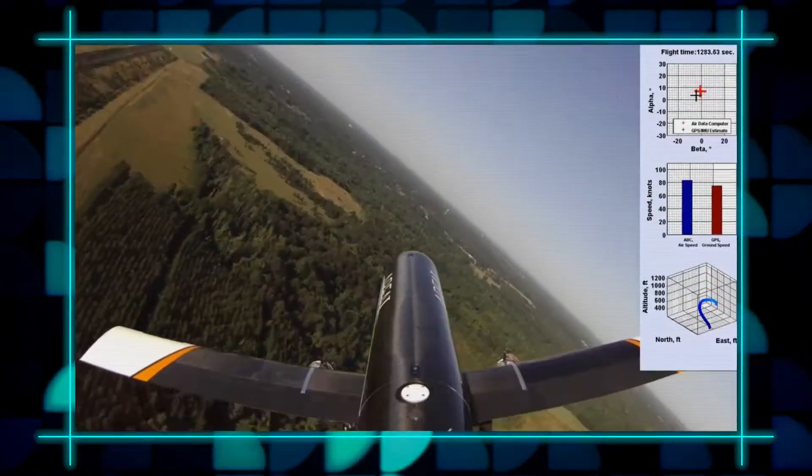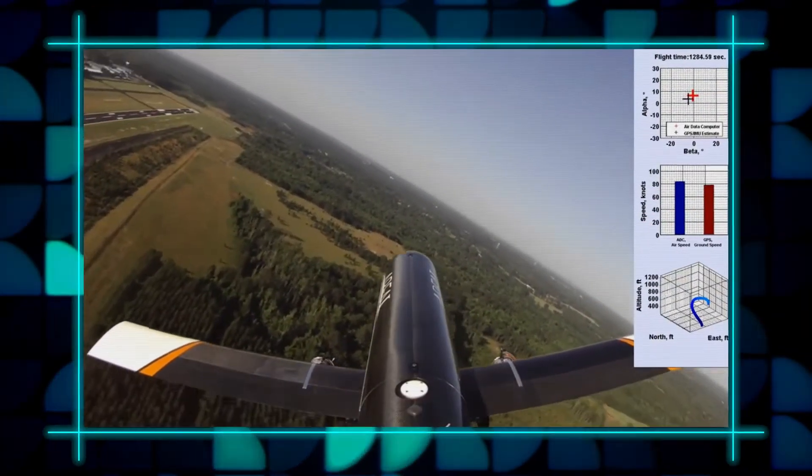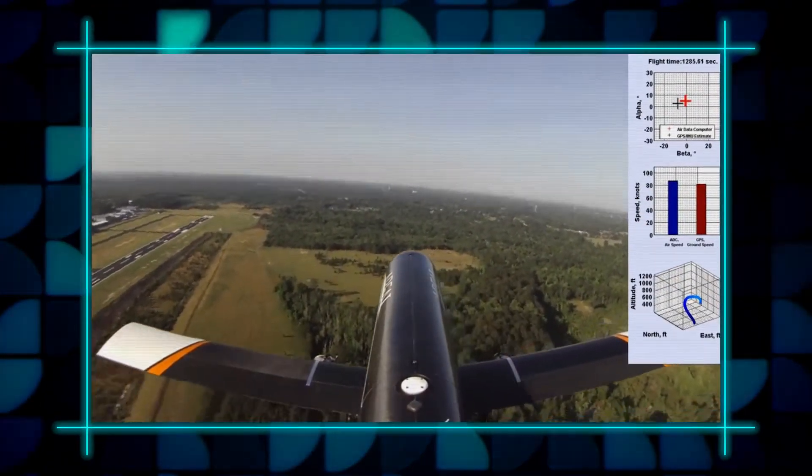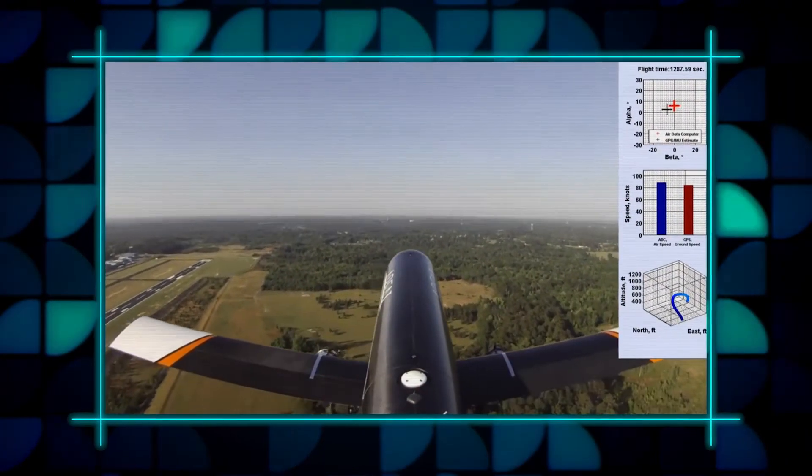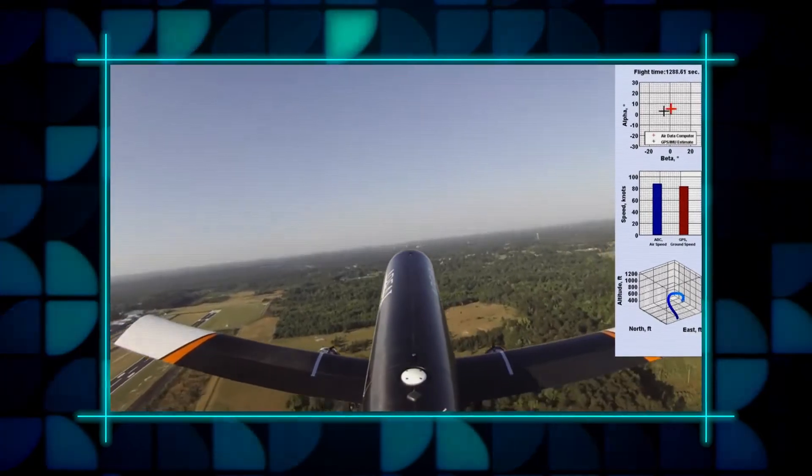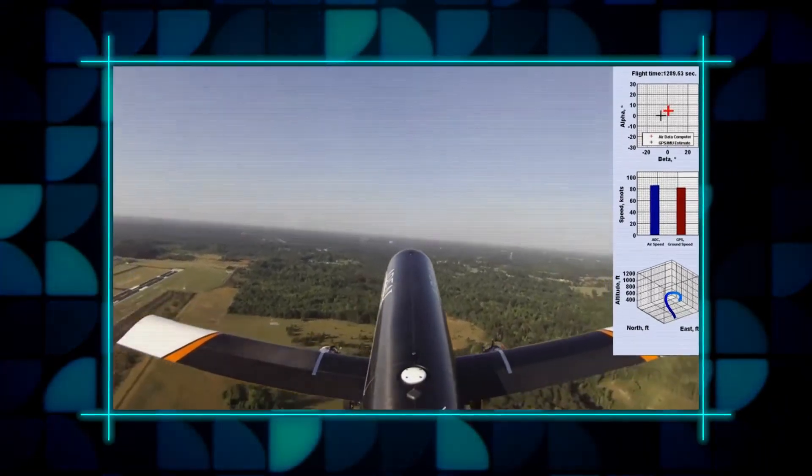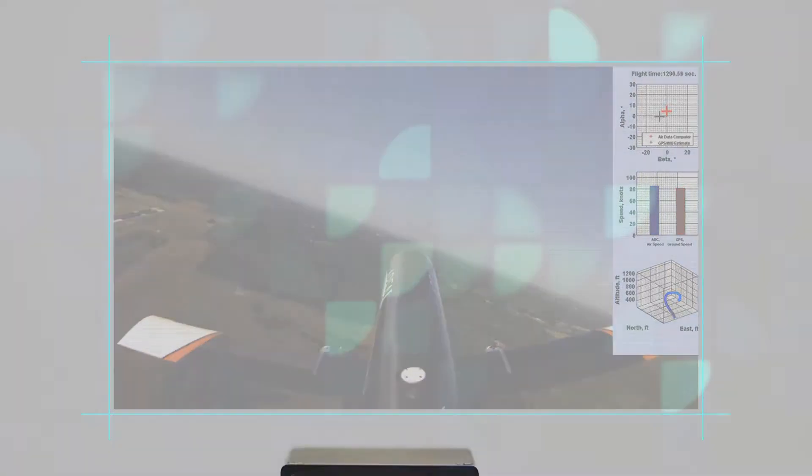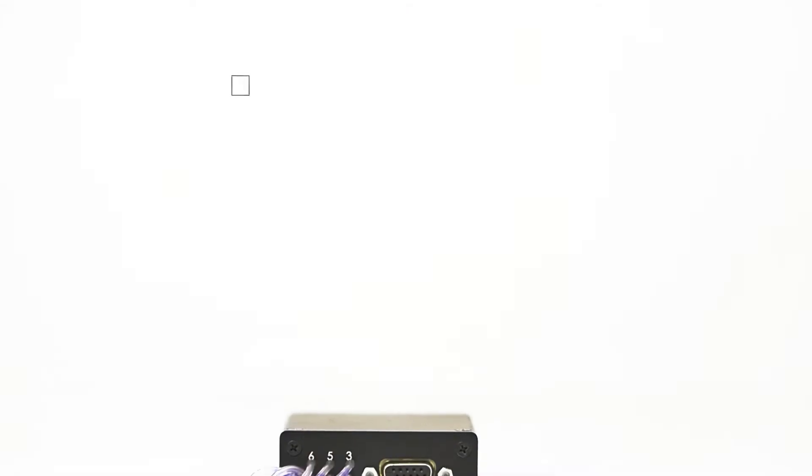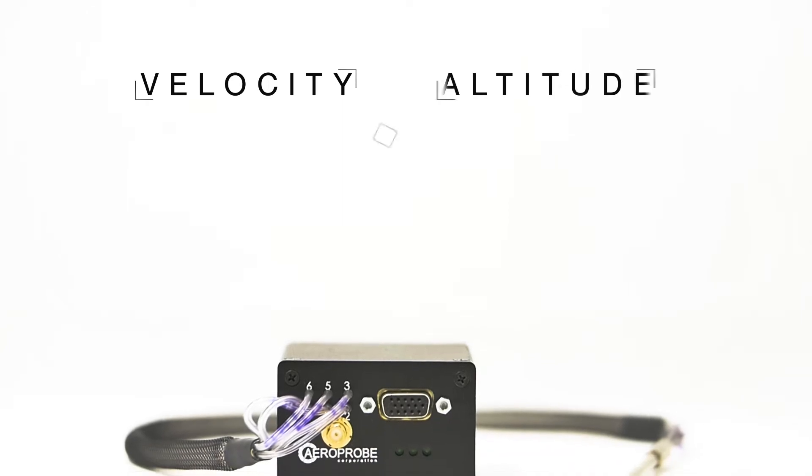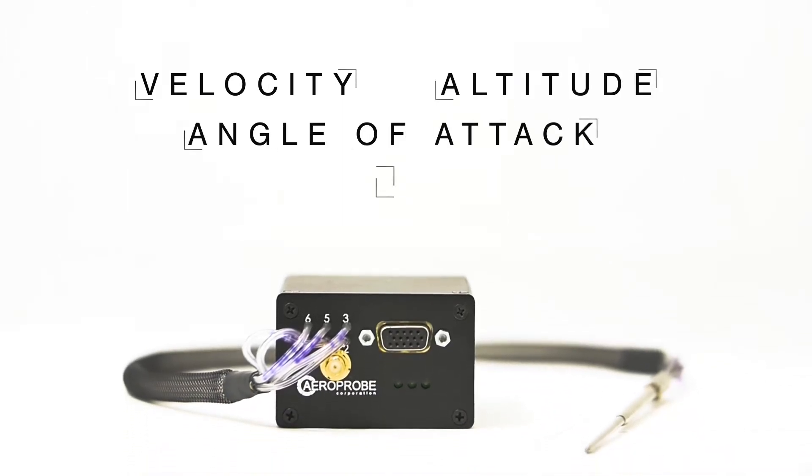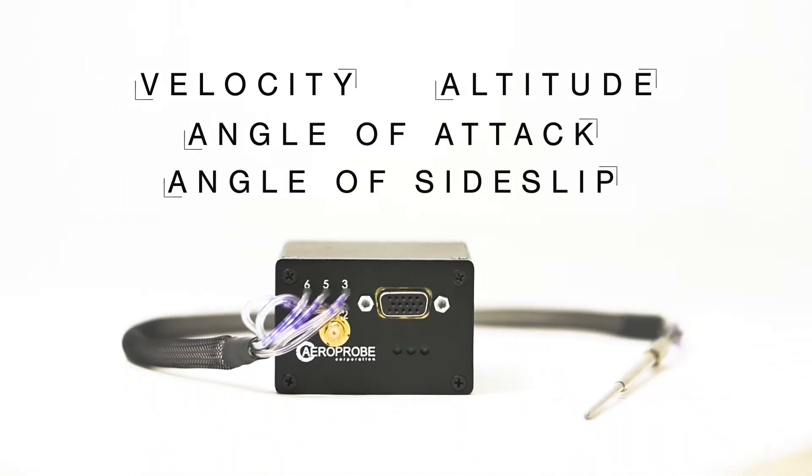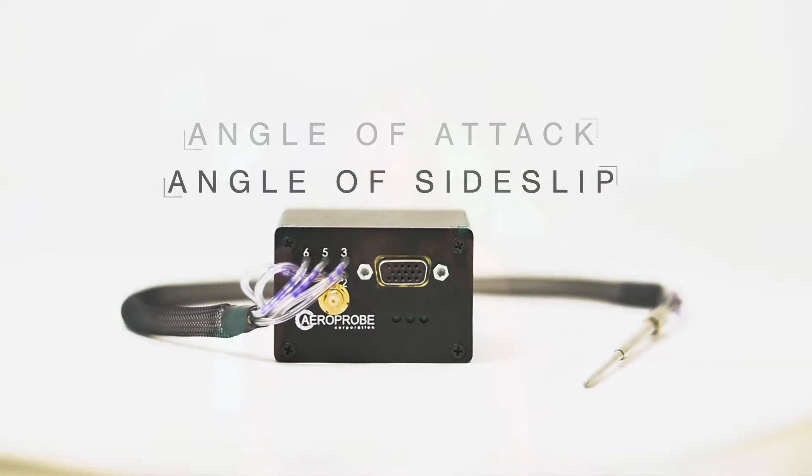By placing one of our lightweight micro air data systems on board, UAV operators receive real-time air data information including velocity, altitude, angle of attack and angle of side slip.